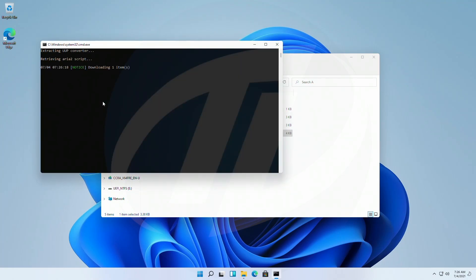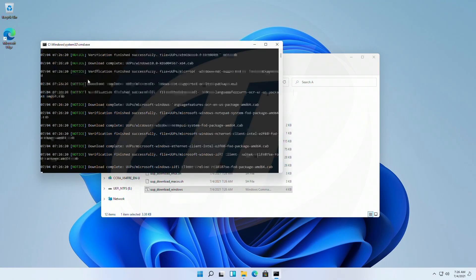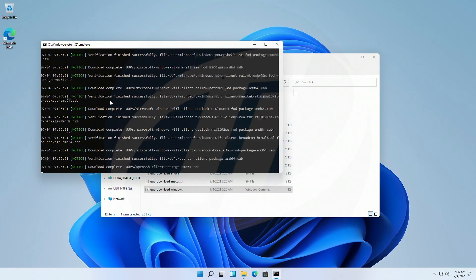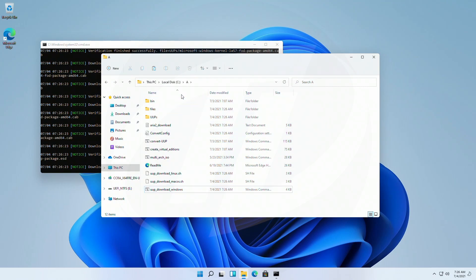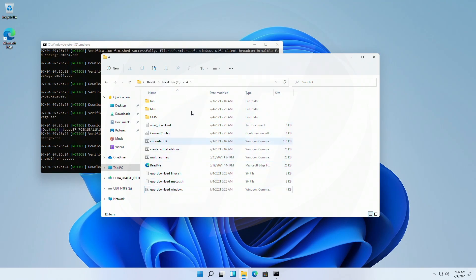And now Windows 11 is being downloaded, and will be located in the same directory.